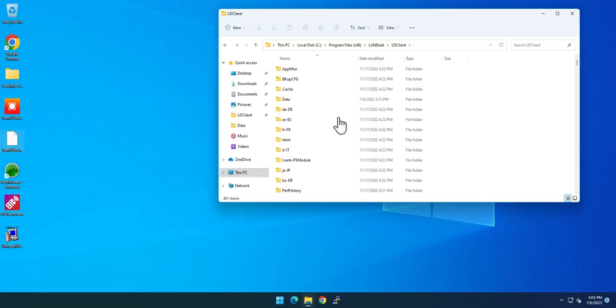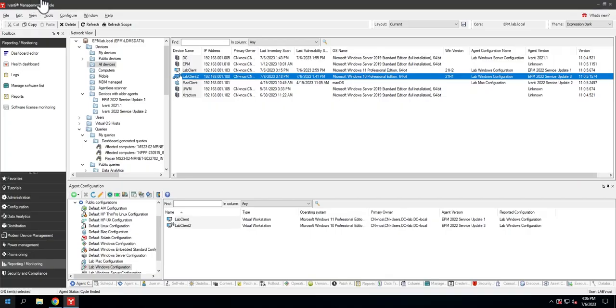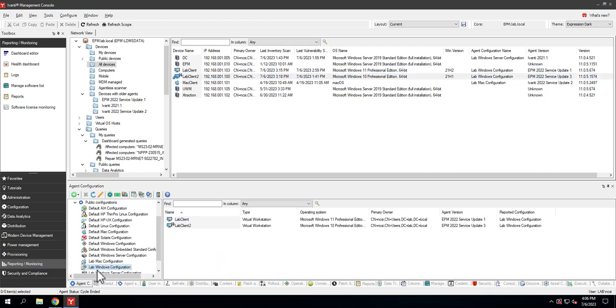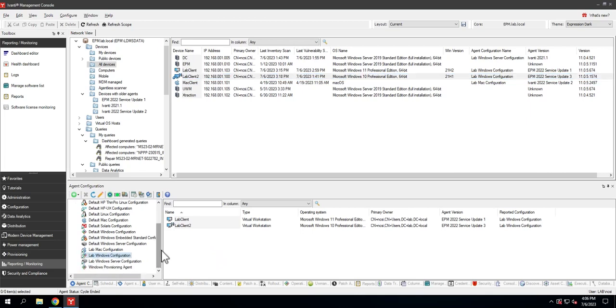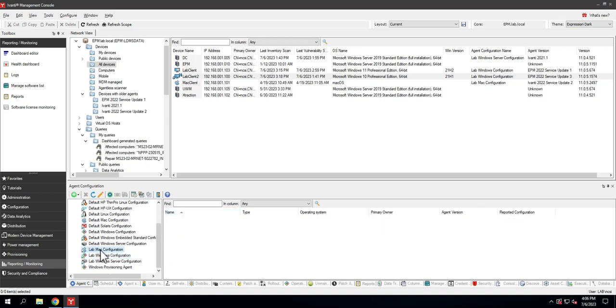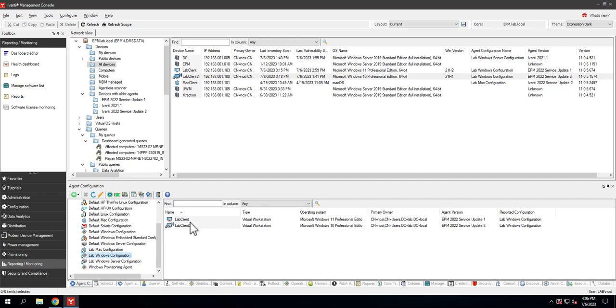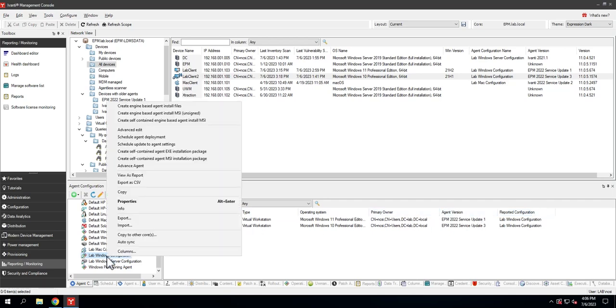Now that we've addressed some of the differences between the legacy and the engine-based agent, let's talk about how to convert existing agents over. I'm going to go to my agent configuration tool and highlight the agent configuration that I wish to install. This is also a new feature—I believe SU2 is when they started doing this. When you click on a configuration, it lists out the computers that have that configuration.